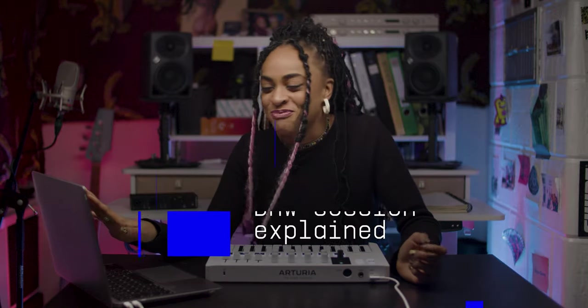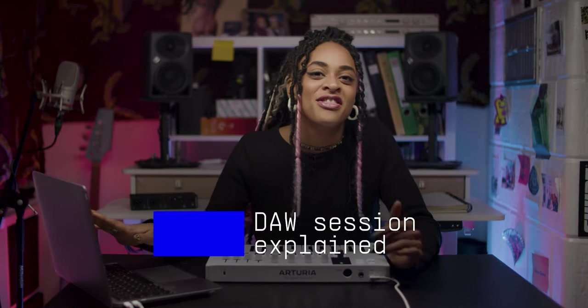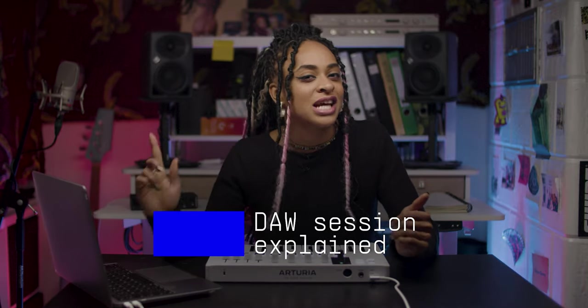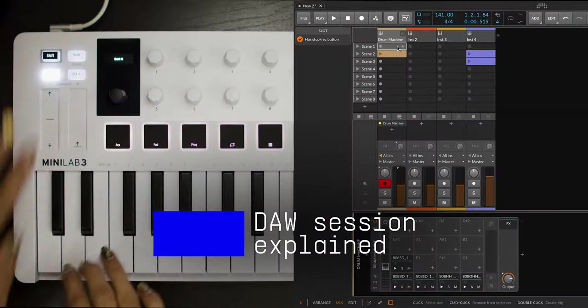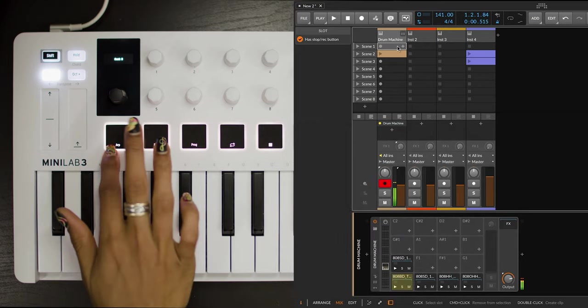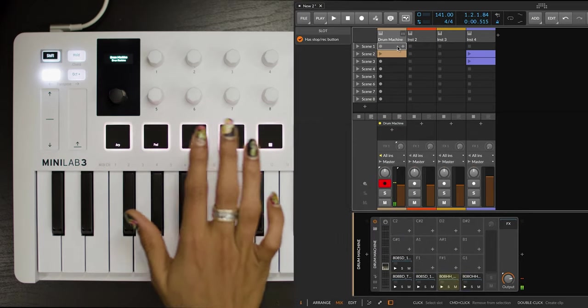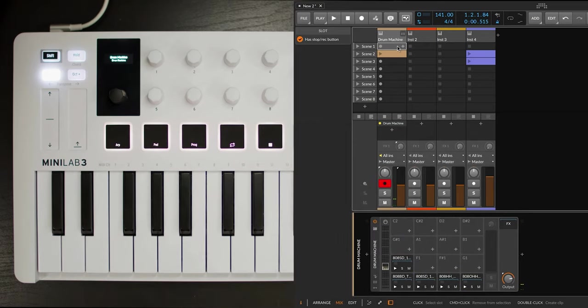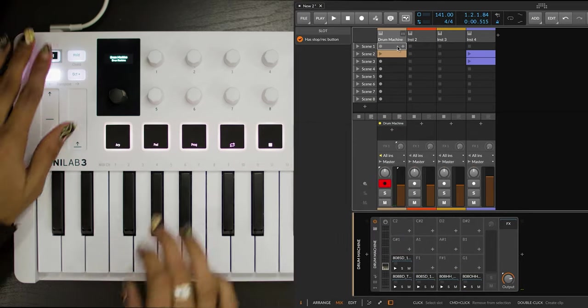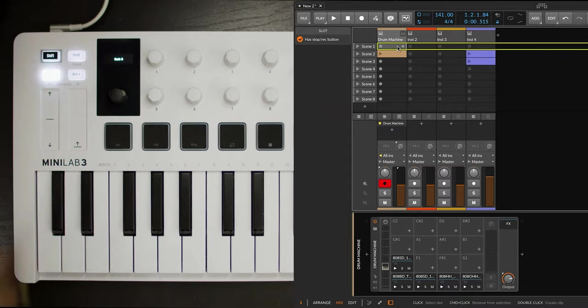On this first track, we have a drum machine with a few sounds. Now, let's record a little 4-bar pattern.